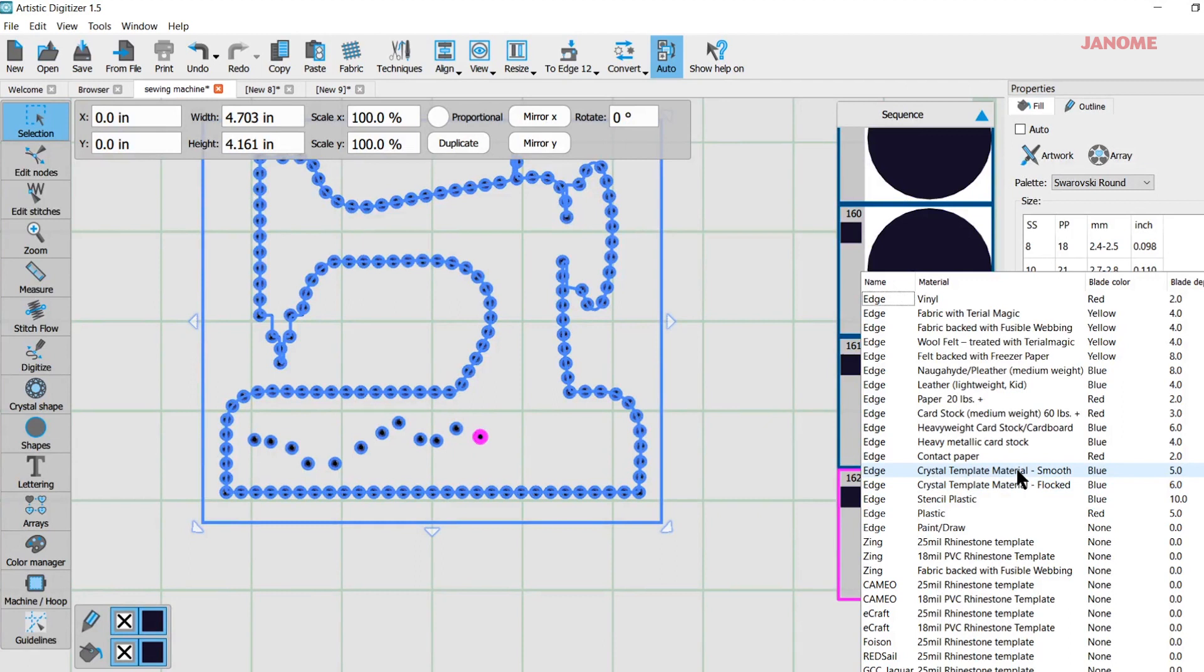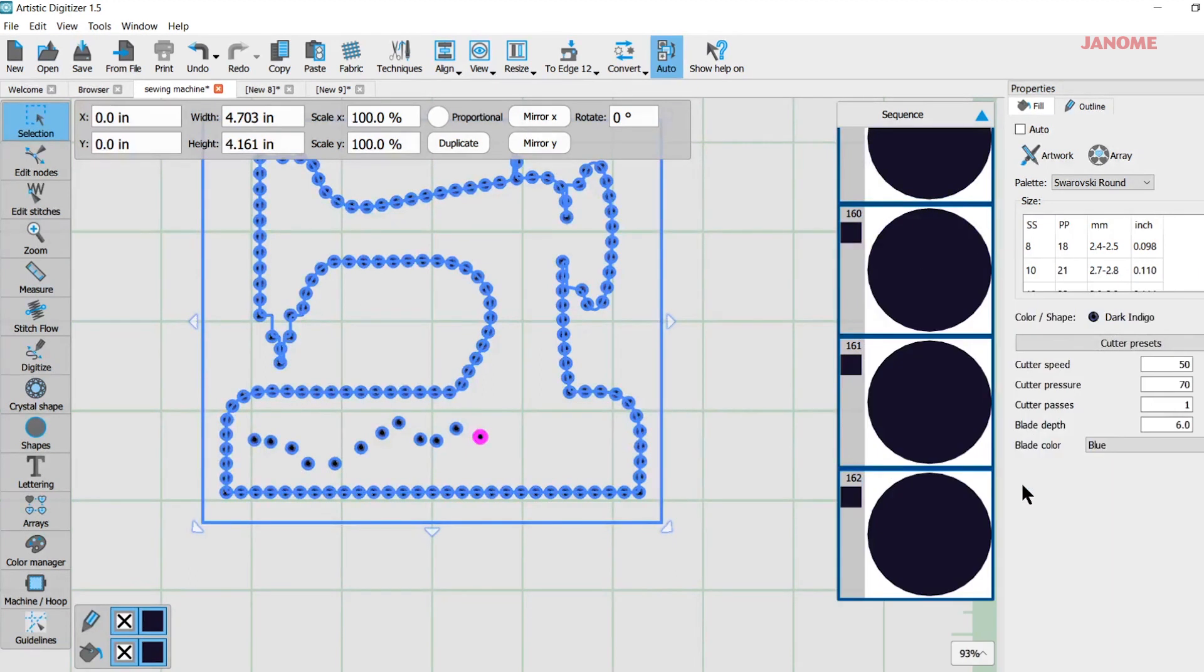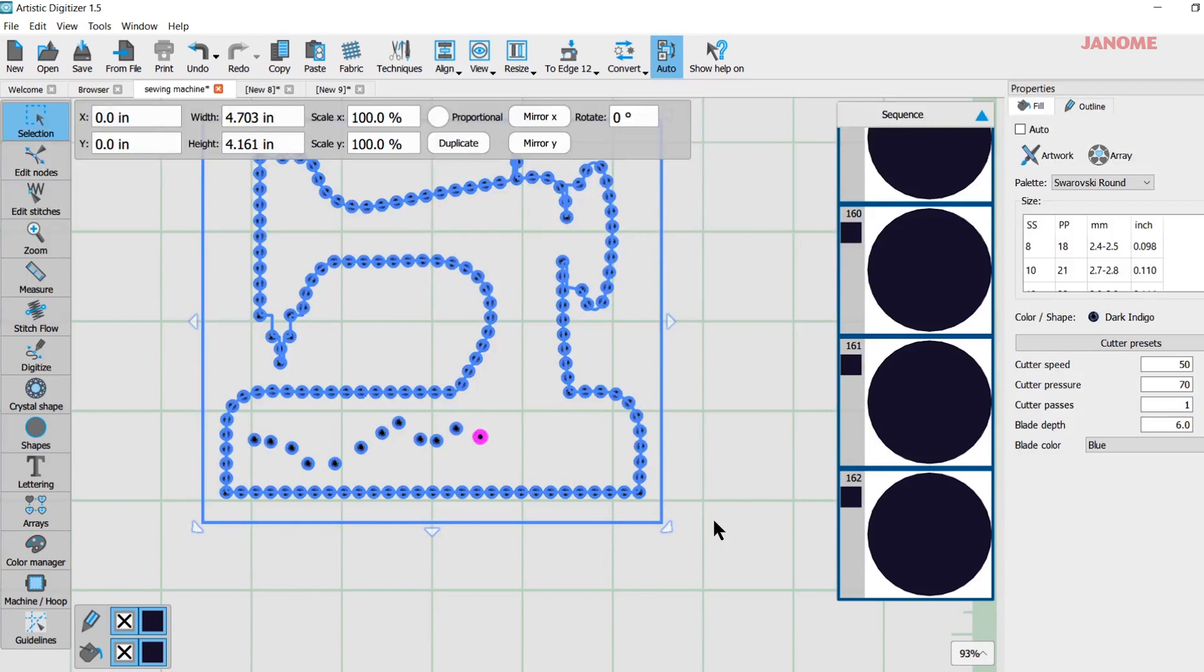And there's two types. There's a smooth sort of rubbery feeling one and there's a flocked one. I use the flocked one and it tells you there what blade to put in, the depth of your blade. And this material is two pieces much like vinyl. It has the flocked part on top which is sticky back and then it has a backing on it.